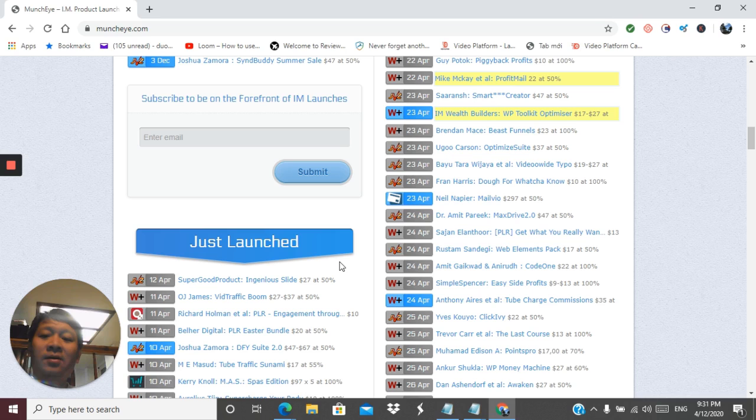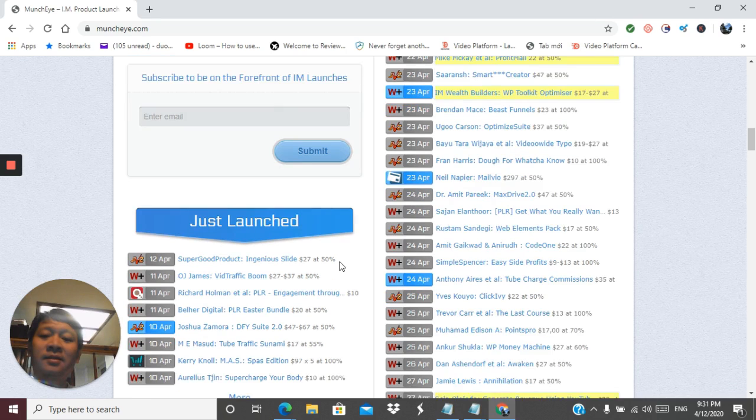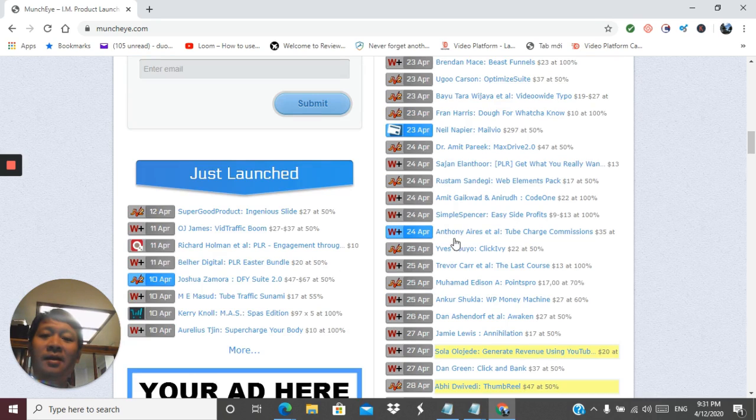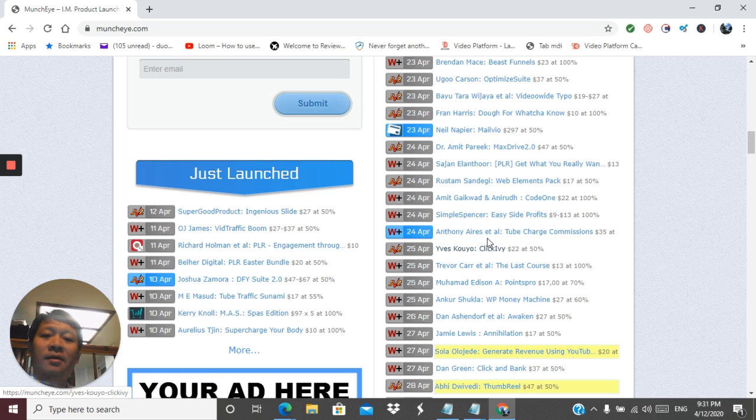Naturally many products that launch will start to get searches on Google from regular people and your review will be at the top by the time that happens. This is the exact formula that is known as product launch jacking and it's been popular for many years.